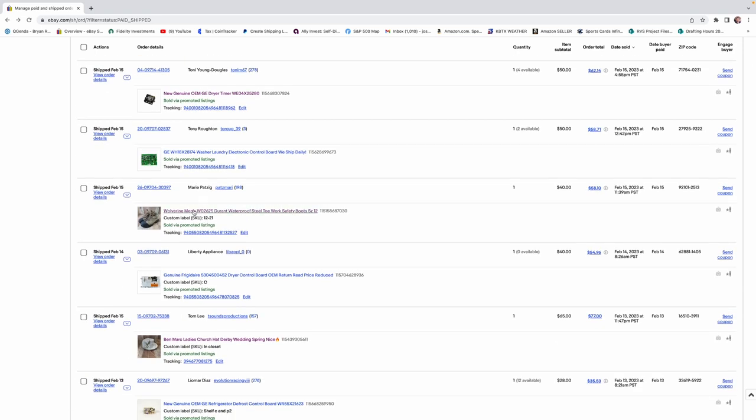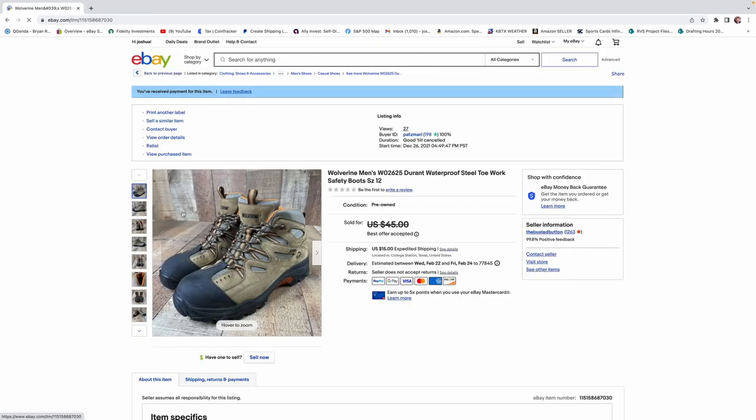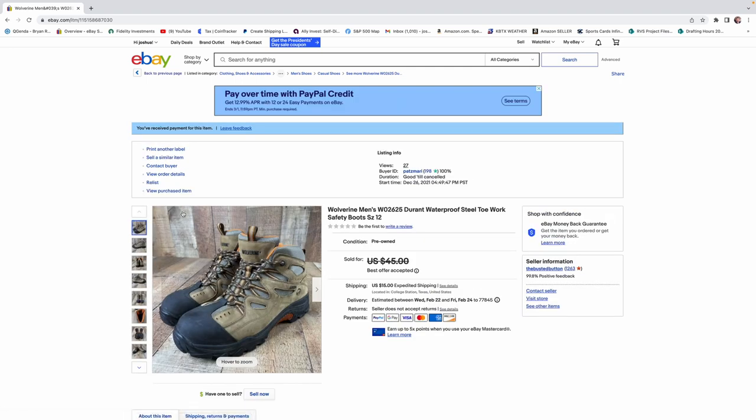And Wolverine, this is a good one to talk about. This one sold for $40. This was an excellent pickup. I probably paid $10 for these. At Goodwill, we don't pay more than $10 for a pair of shoes. I just don't like doing it.